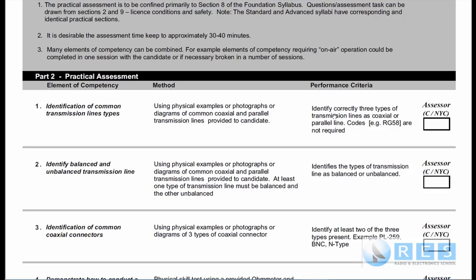The third column is your performance — what you're expected to do. The middle column is the methods by which the assessor can test you. And the first column is the element of competency being tested. In these tutorials, which should be fairly short, we're going to be going through each one of the elements of competency 1 to 20 and providing drill software to test yourself as well.